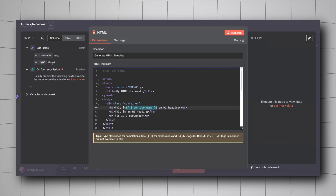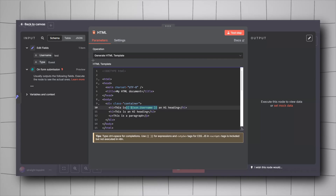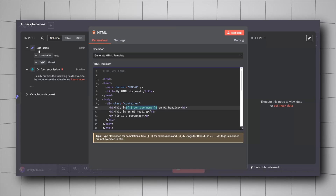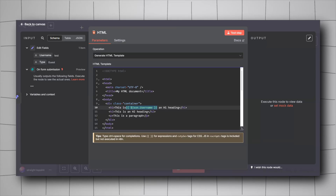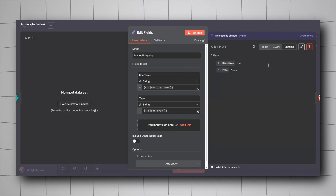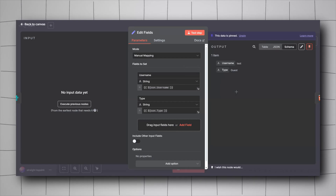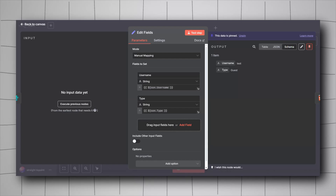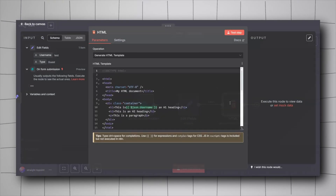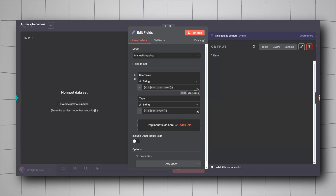That way we've solved the problem of re-executing each time. With the output pinned, we can always go back to it — the pinned output is always saved there no matter how many times we save and refresh the page.